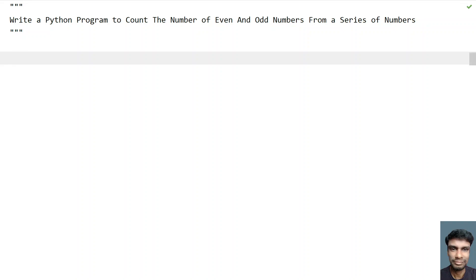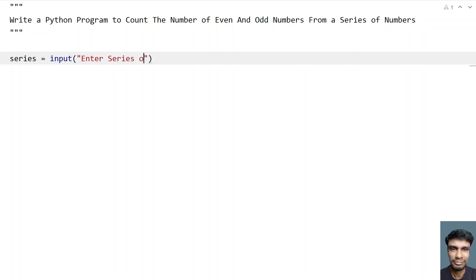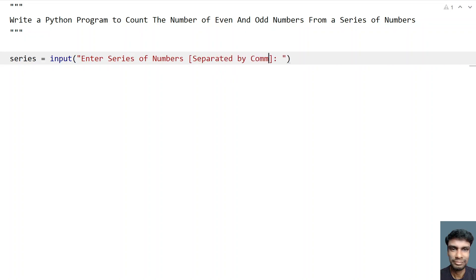So let's ask a user to enter the series of numbers. Let's take a variable that is series equals to, so let me use the input function over here and let's ask 'enter series of numbers', let's give a colon and ask the user to separate by comma or space. So once the user enters the numbers, it will be of string format.